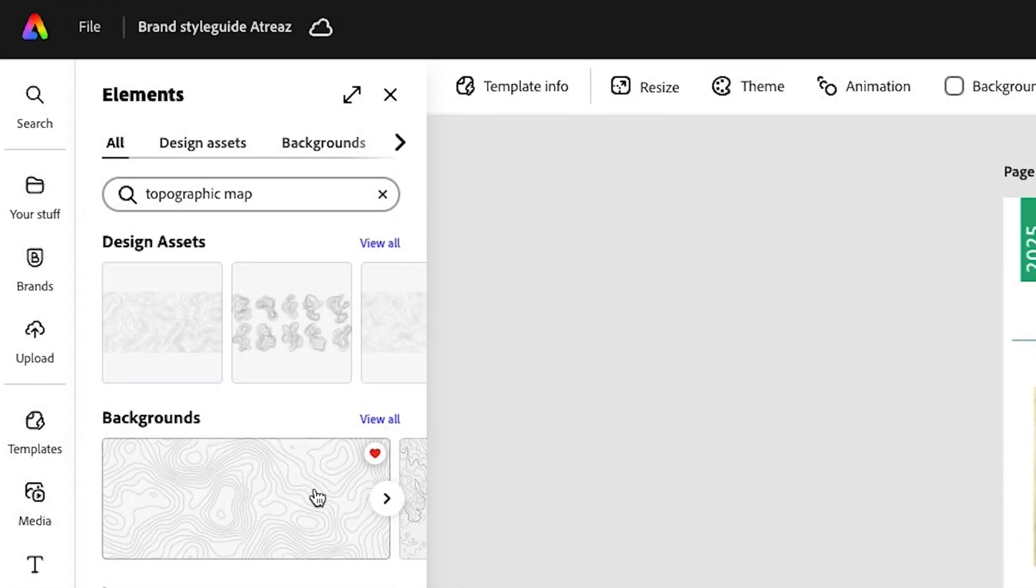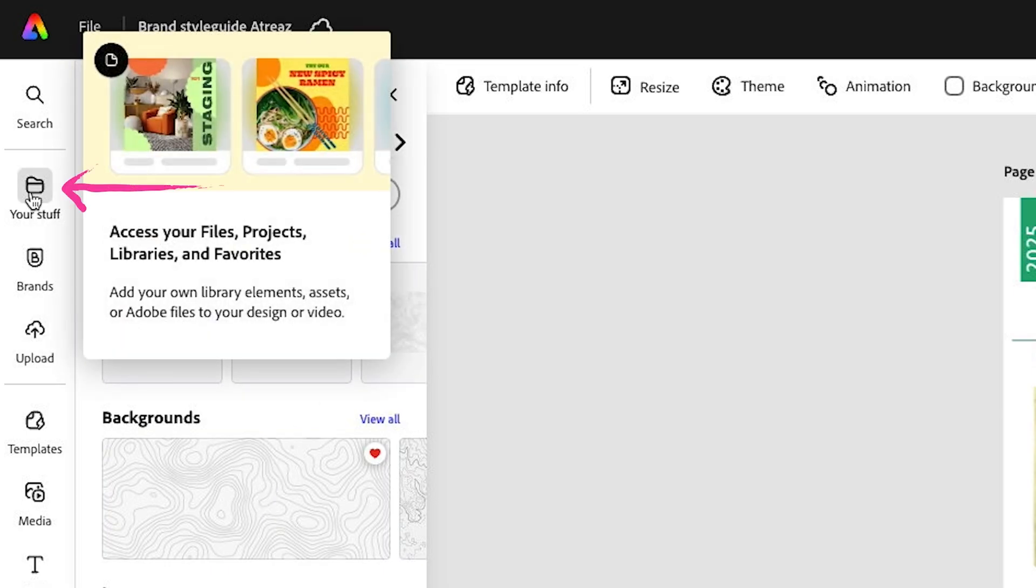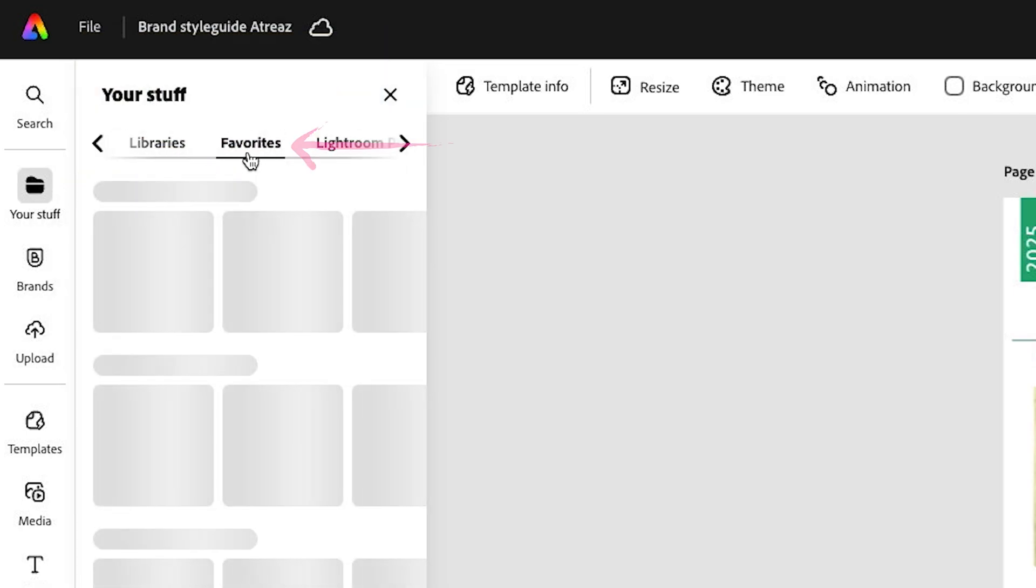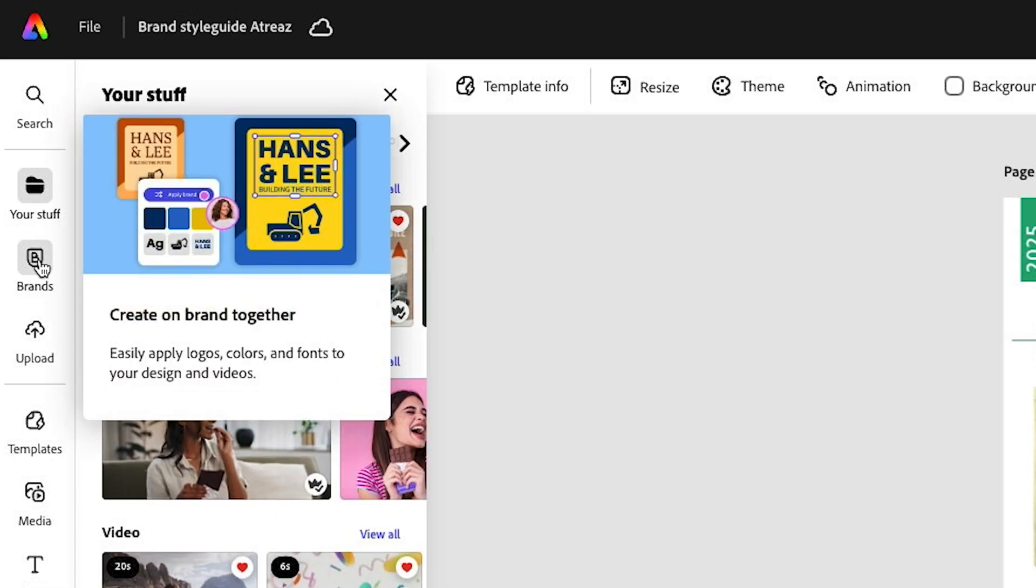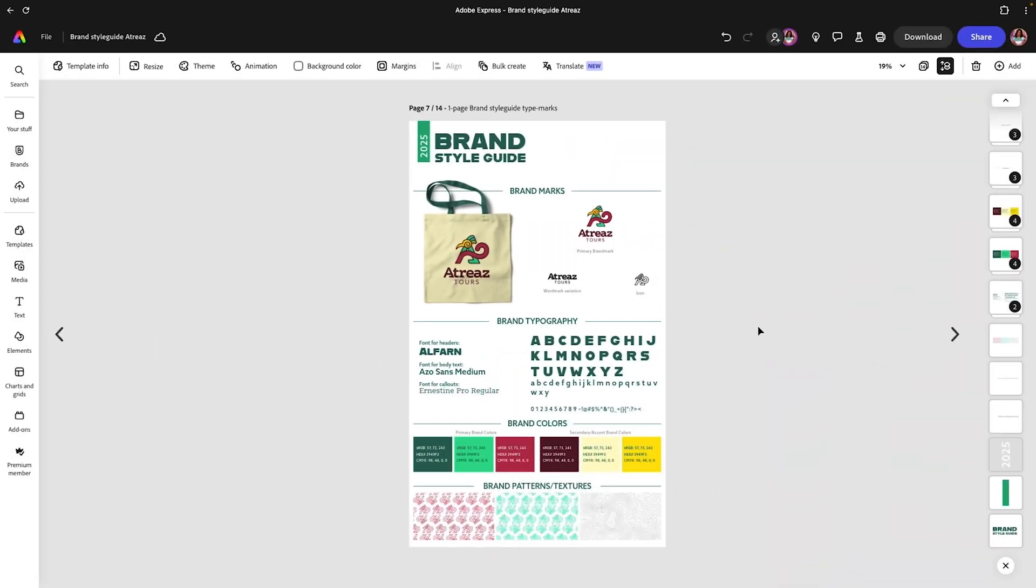We're going to type in topographic map. What I did here is I had already found this and I added as my favorite. So in case I ever want to find it again in the future, it's added as my favorites. I can find that under your stuff, going to favorites. Then I can see some of the content that I've liked that I want to reference to again, inside Adobe Express. And here we have our simple one page brand style guide with some of the information that we'll need to use for this brand.